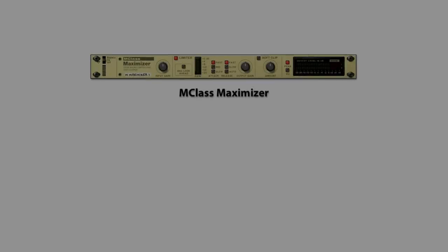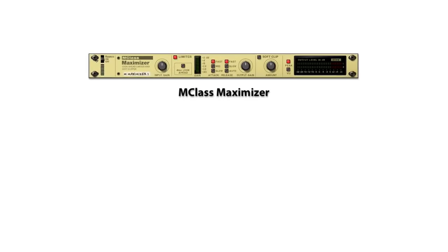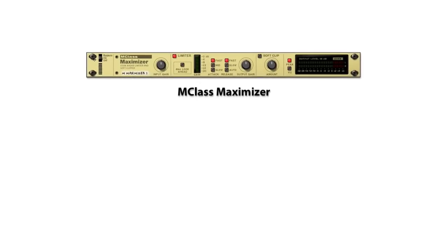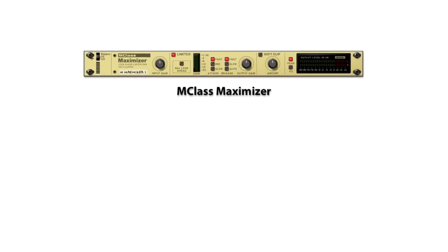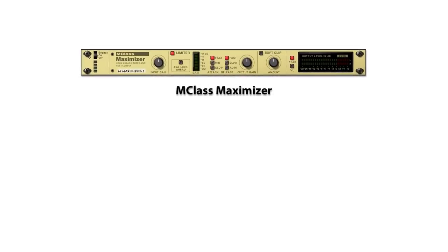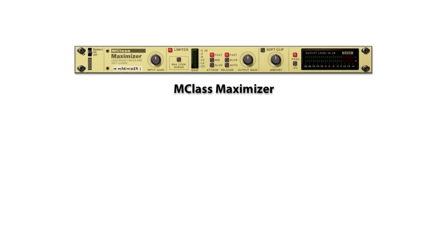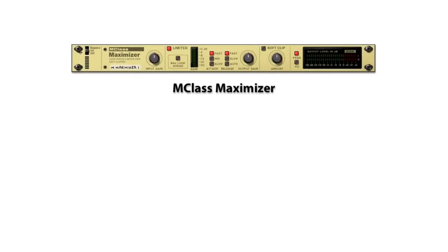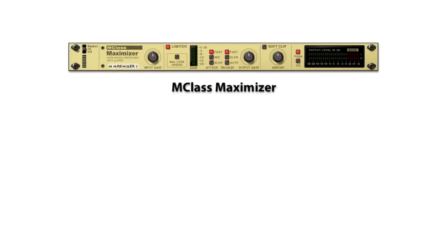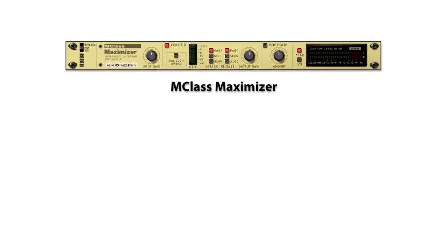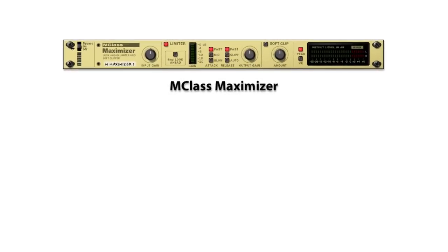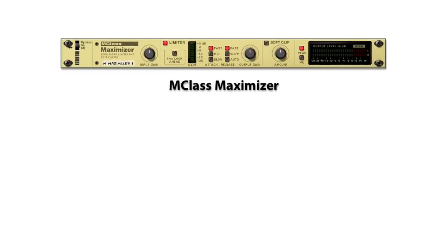The maximizer, in contrast, has no threshold control. Instead, it uses a fixed threshold design with the threshold being set just below the clipping point to allow it to function as a brick wall limiter.